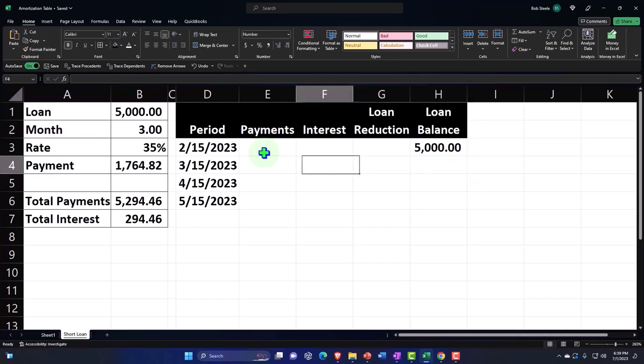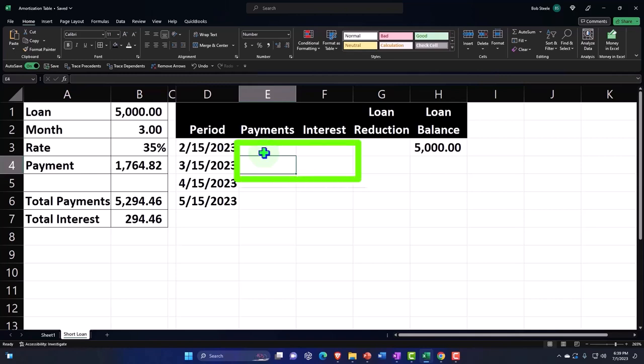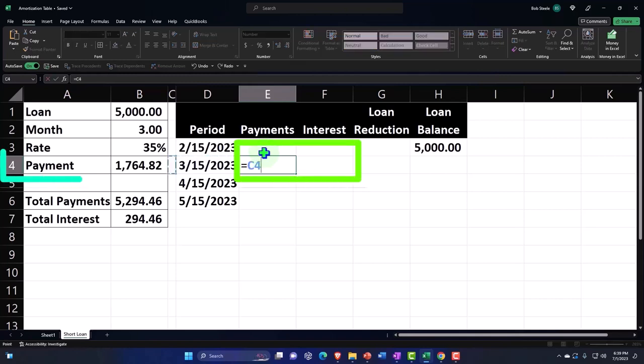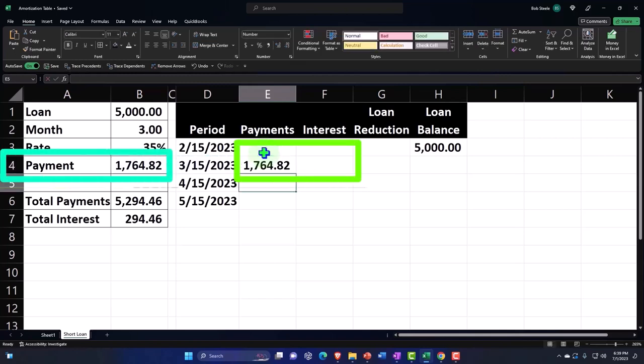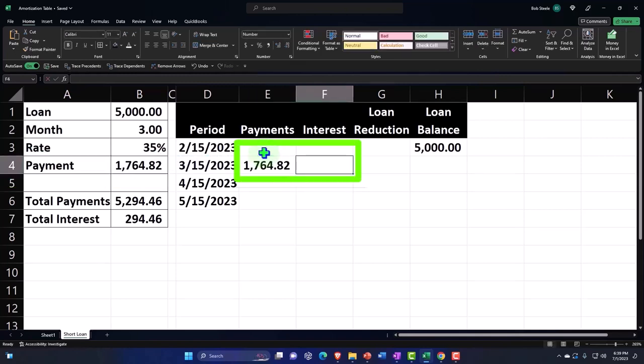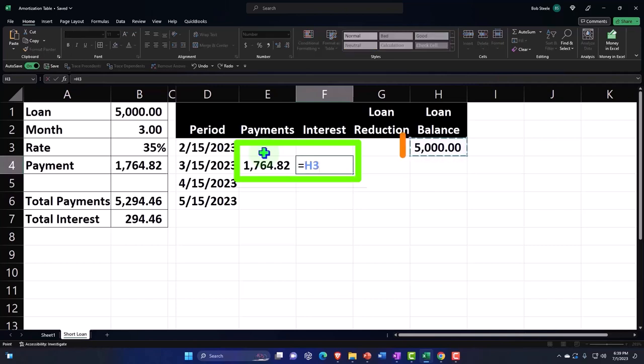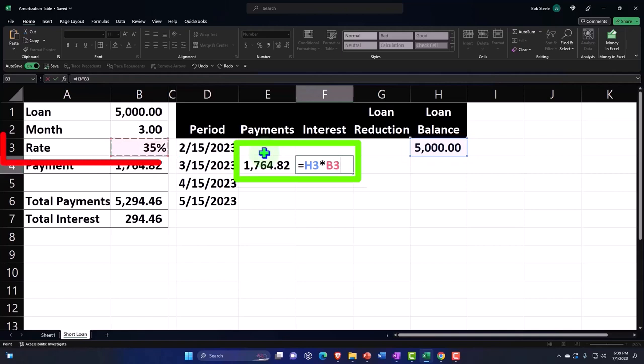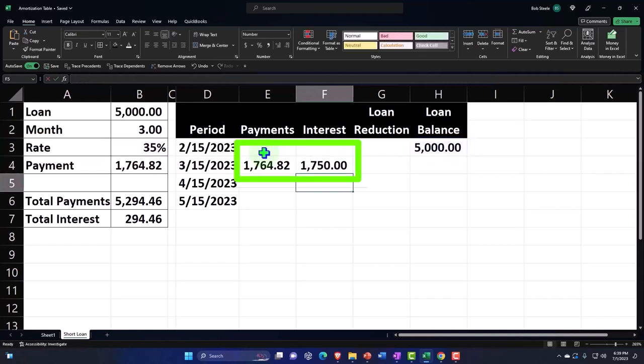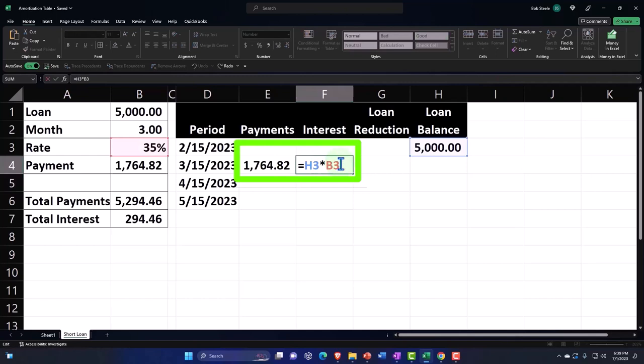We're going to make the first payment on 3/15, the middle of the second month. So let's say the payment's going to be this amount. The interest that we're going to calculate will be equal to 5,000 times 35%, but that would be for the entire year.